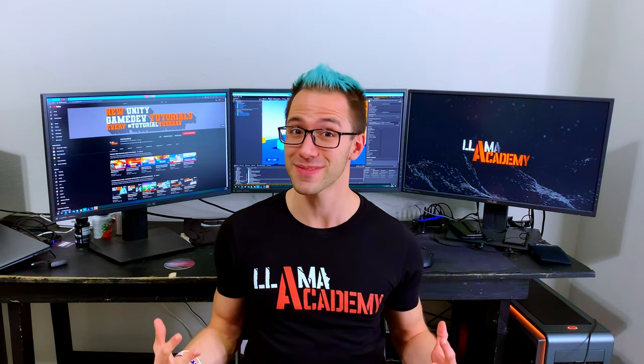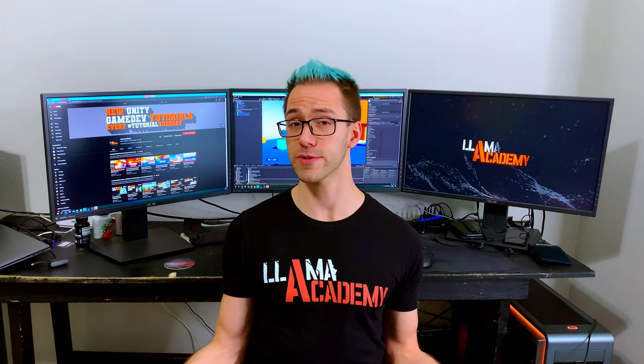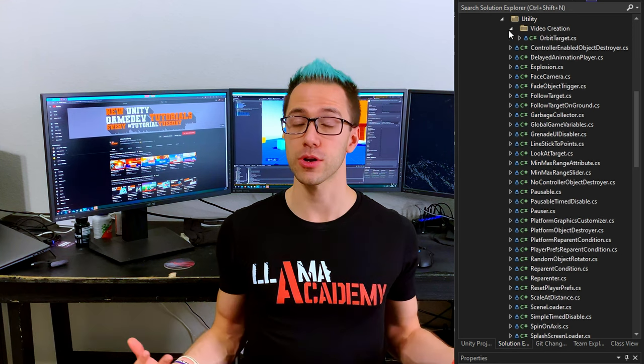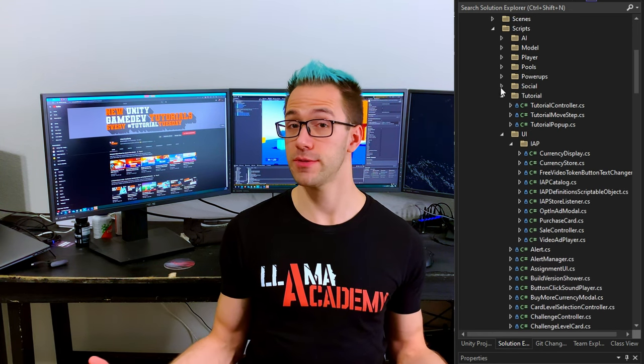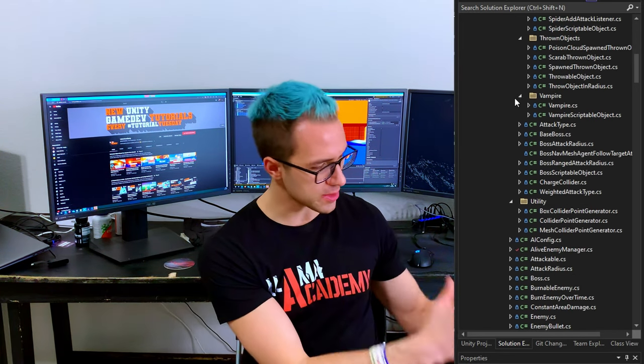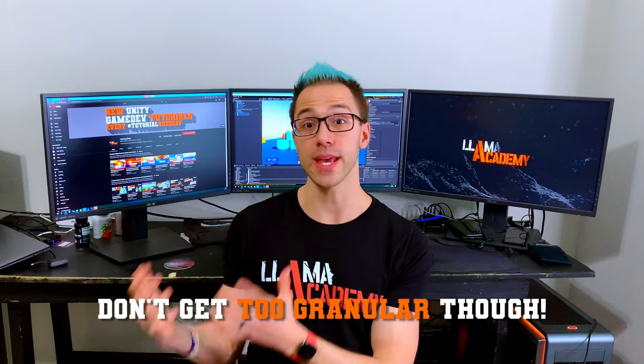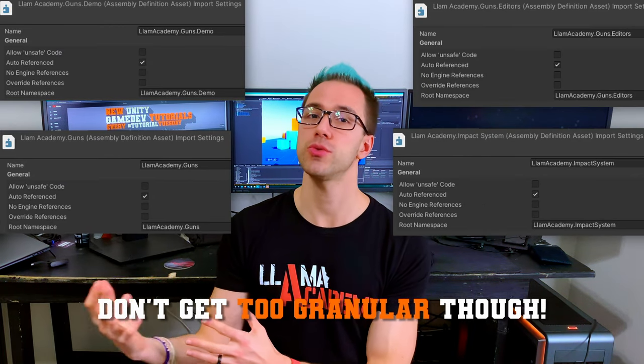By default, if you've never heard of these things before, you already have one effective assembly definition that puts all of your code into the Assembly-CSharp DLL. For small projects, that's no problem because you don't have much code, so it compiles quickly. But as we start scaling up our projects — working with a larger team, making a more complex game, or making an asset store package — it becomes really useful to split code into separate DLLs.